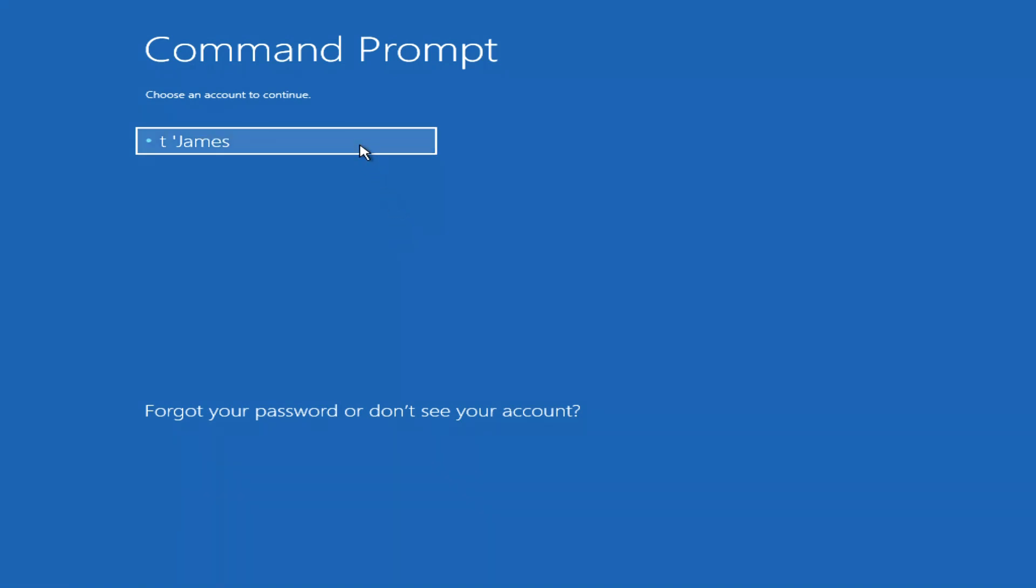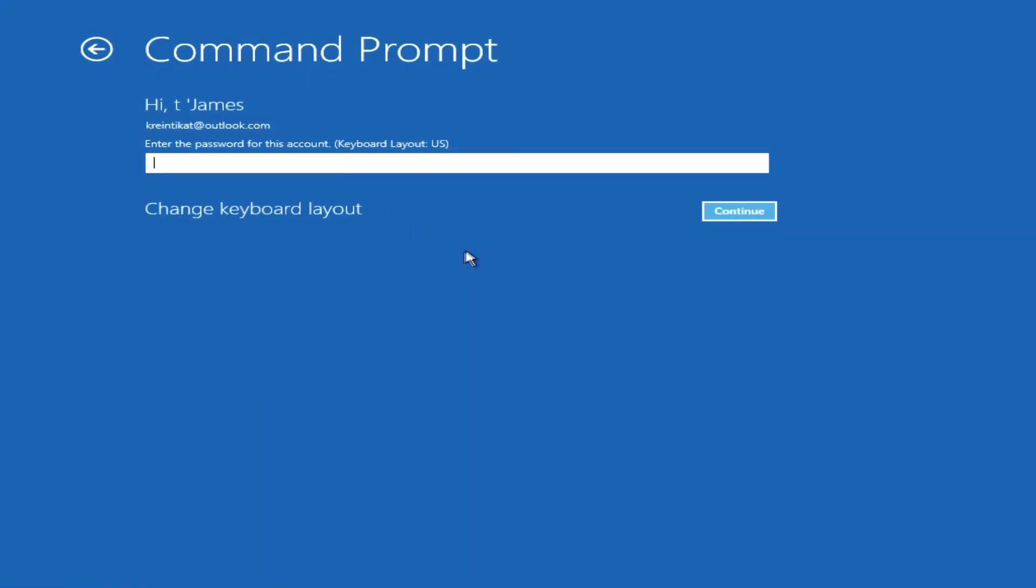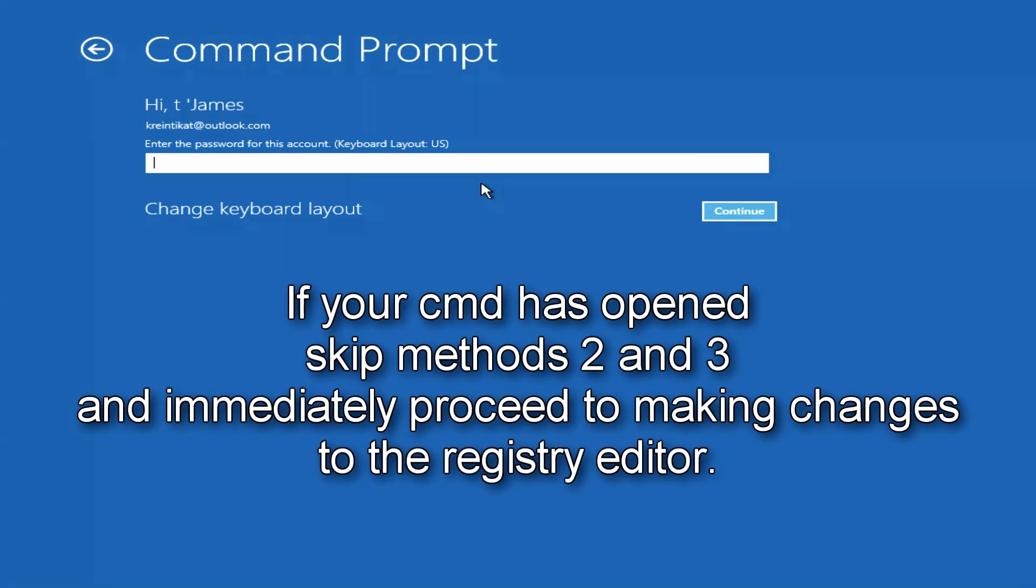Depending on the configuration of the operating system, the program may ask for your password before opening the command line. In this case, I suggest opening the command line in a different way. For those with command prompt open, you can skip the second and third methods and go straight to making changes to the registry editor.